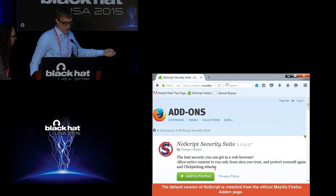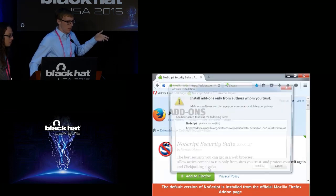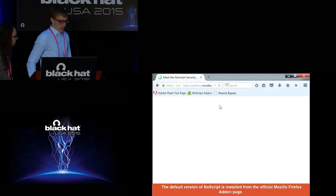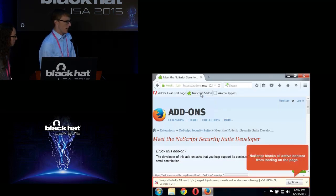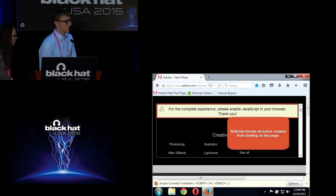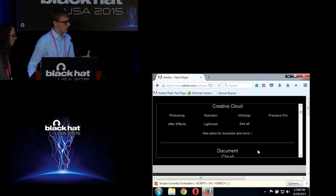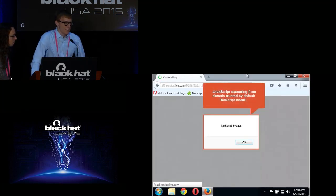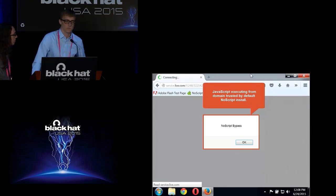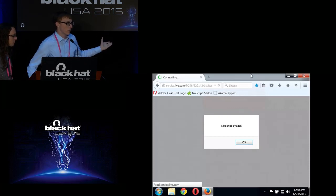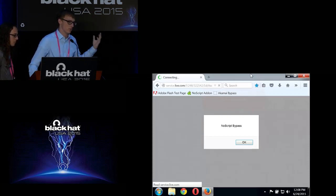We have a proof-of-concept video: a casual user installs NoScript from the official add-ons.mozilla website — off-the-shelf, no modifications. NoScript immediately goes to work, blocking all active content. Navigating to the Adobe Flash Player test site blocks Flash as expected. This is what the add-on is supposed to do — protecting users from web exploits. But when we navigate to an endpoint mapped to Akamai that's also on the NoScript whitelist, we bypass all of NoScript. All the protection the user originally had is completely gone, even though they were trying to prevent exactly these types of exploits.